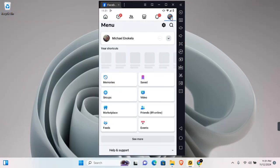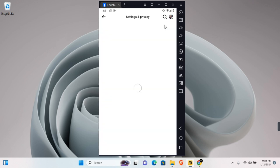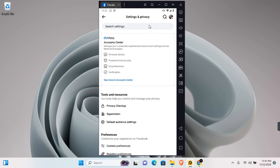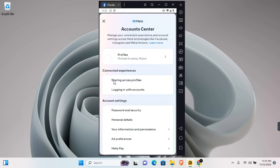For menu, you'll see the settings gear icon in this section. Tap on this, and under Settings and Privacy, tap on See More. In Account Center, tap on Password and Security, and tap on Two-Factor Authentication.